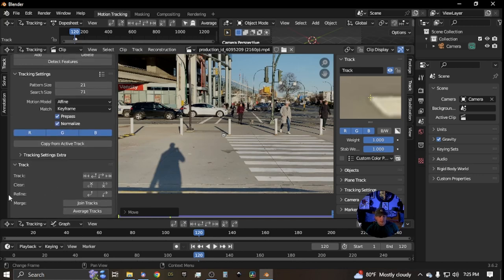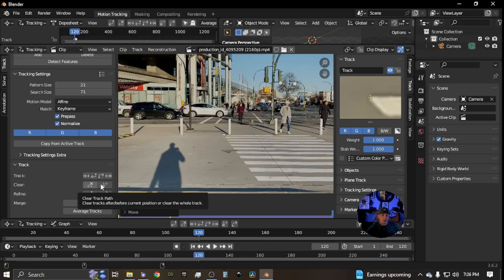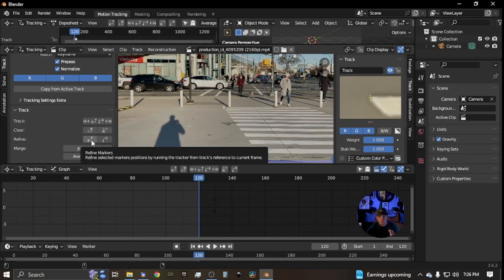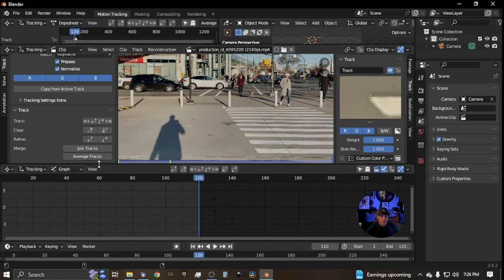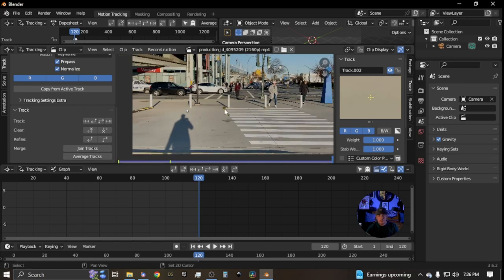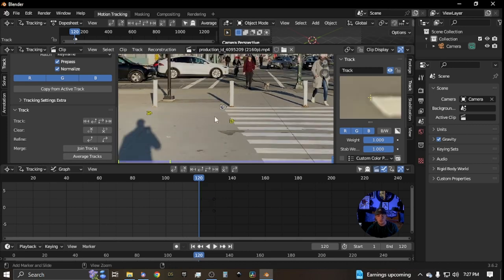Next go to the Track section — these are all your track settings. You have track backwards one frame, track backwards to the beginning, track forwards to the end, or track forwards one frame. You also have 'Clear' to clear the track path one way or the other, and you can refine selected marker positions by running the tracker from the track's reference point to your current frame. You can also join or average tracks — select three tracks by holding Shift and clicking each, then click 'Join Tracks' or 'Average Tracks.'